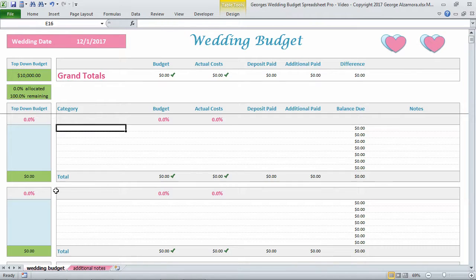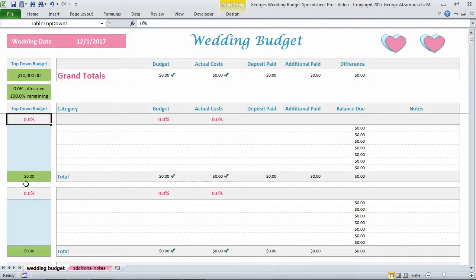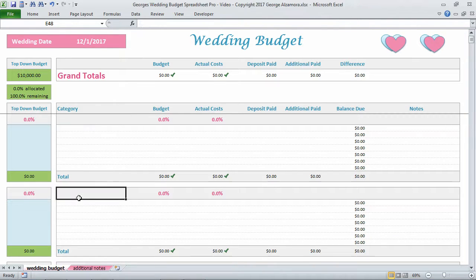From there, in my case I'm using $10,000, and you're going to allocate that $10,000 based on a percentage to the different spending categories.